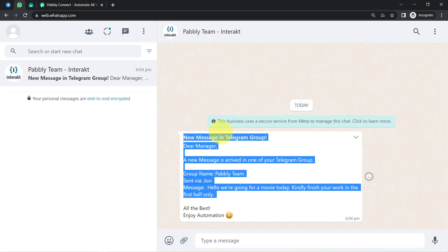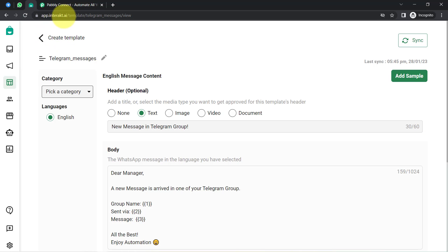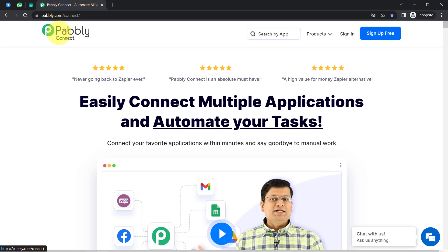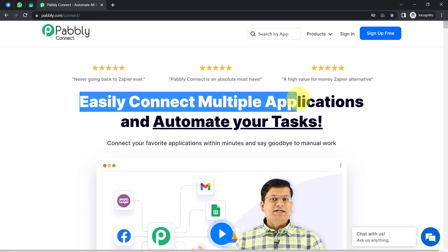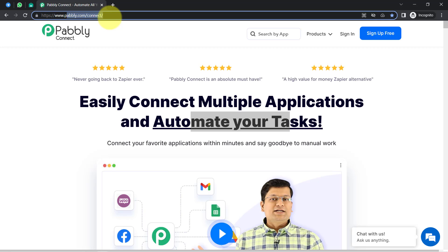To do this, you will have to build a connection between Telegram and WhatsApp. I am sending and receiving messages on WhatsApp using the Interact application, so I need to build a connection between Telegram and Interact. I am going to do that with the help of Pabbly Connect, which is an amazing integration and automation software via which you can easily connect multiple applications and automate your tasks. You can reach it by typing pabblyconnect.com/connect.